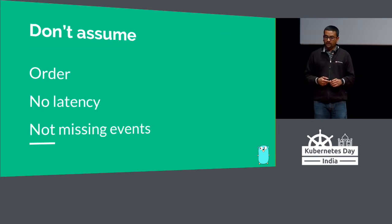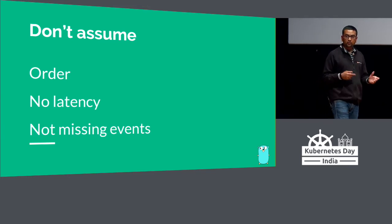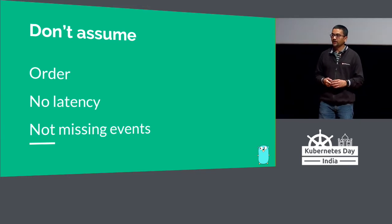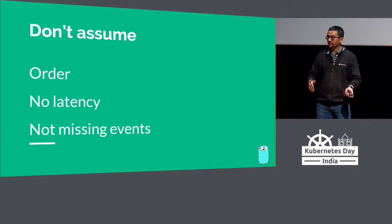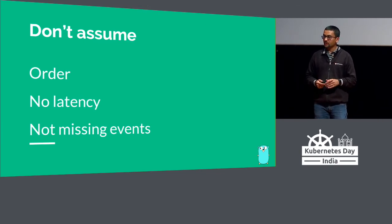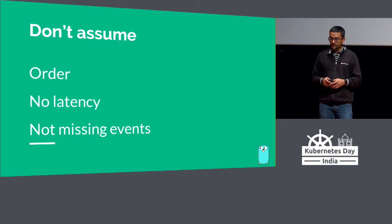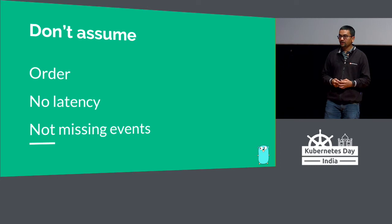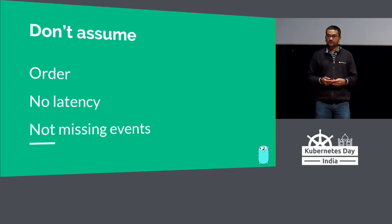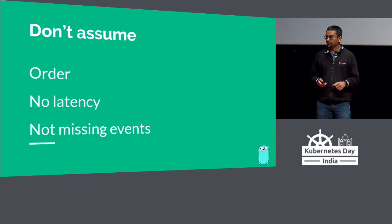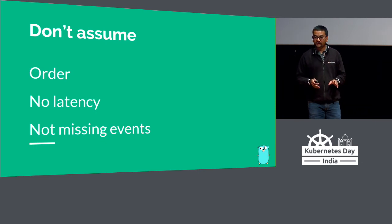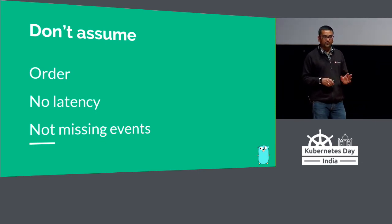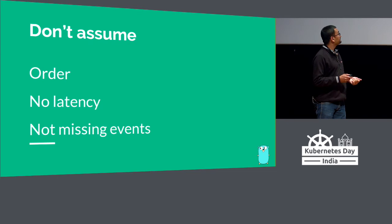Don't assume any order. You could have potentially two or three controllers looking at the same object. You can't assume that controller one is going to get the pod first and controller two is going to get the pod later. You can't assume that order. You can't rely on that order for any processing. You also can't assume there is not going to be any latency. If you are running a highly available cluster in three zones in any given region, there's going to be some amount of latency. Don't assume you're not going to miss events. Your applications will crash, the network will crash. Everything else can crash. Don't assume everything is going to just work fine.